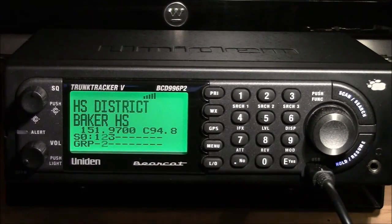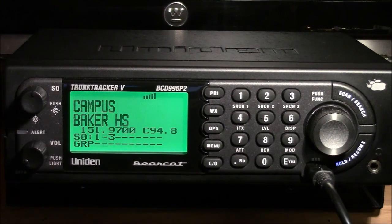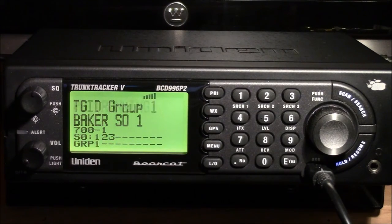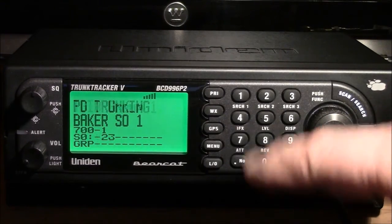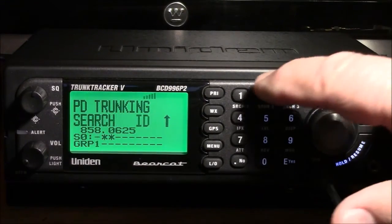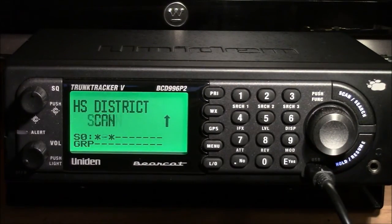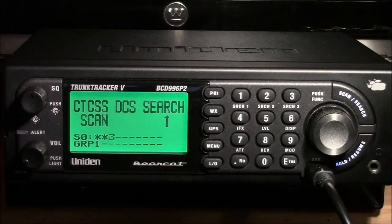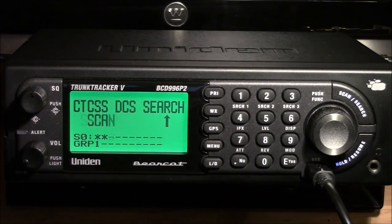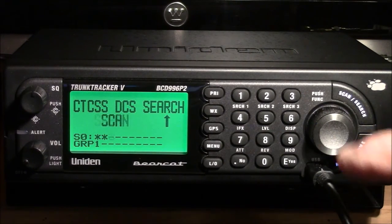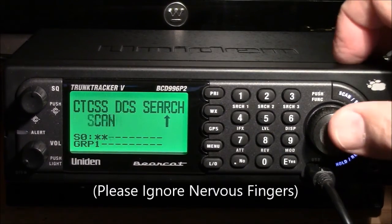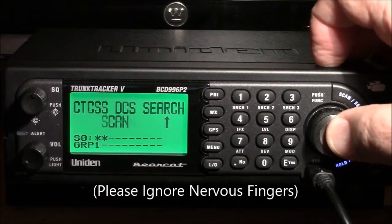What I like about having this CTCSS/DCS detection process built up as a system is that you can leave it in your scanner. If a new frequency comes up you can just pull it up on the scanner quickly and detect what the tone or code is. Right now I've got three systems running: a PD trunking system, a high school district system with some high schools on it, and the CTCSS DCS Search system. I've got a new frequency, 145.390, that I want to detect — it's a ham frequency that talks all morning — so I'm going to change the frequency on my channel and see what the tone code is.